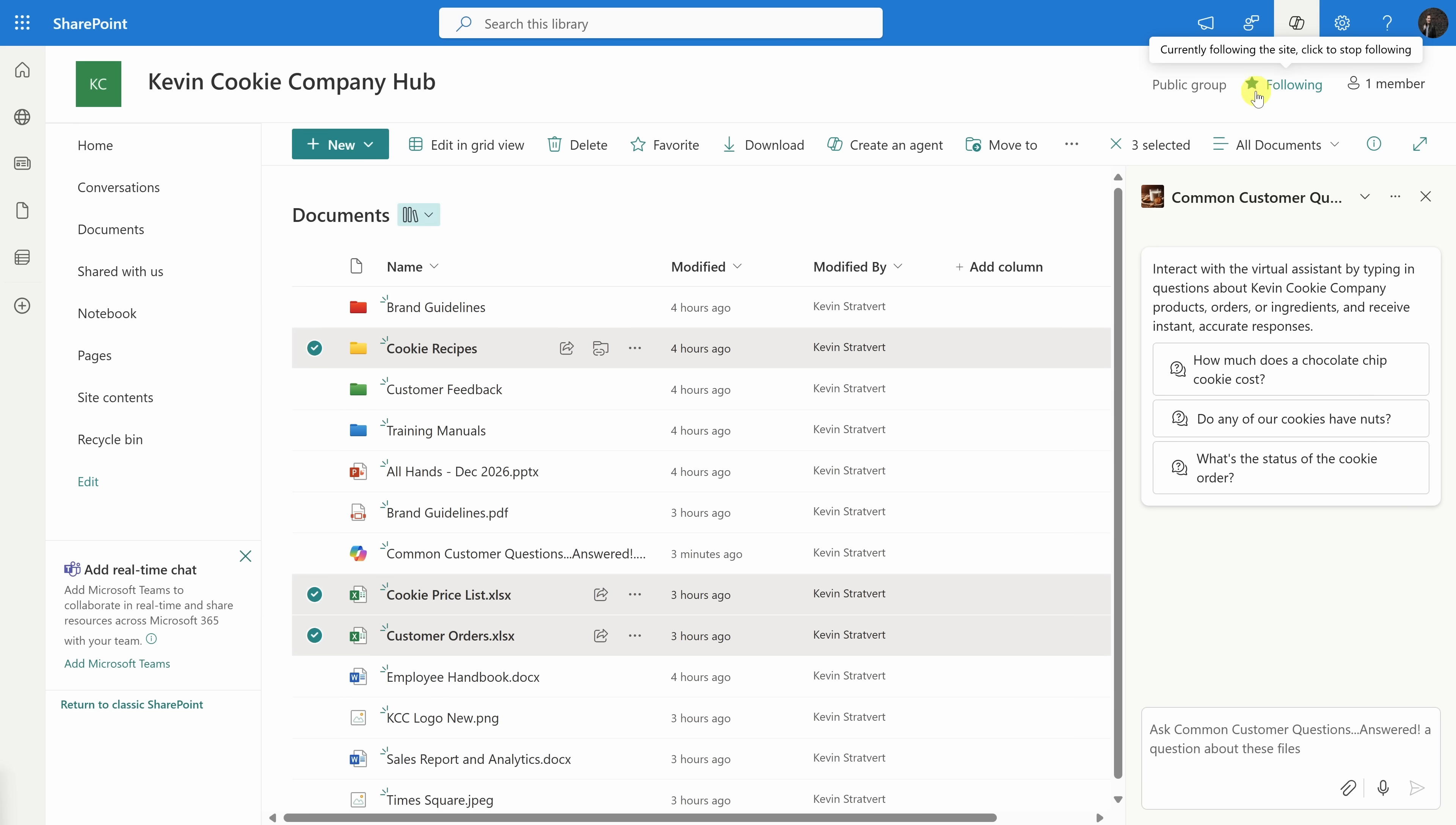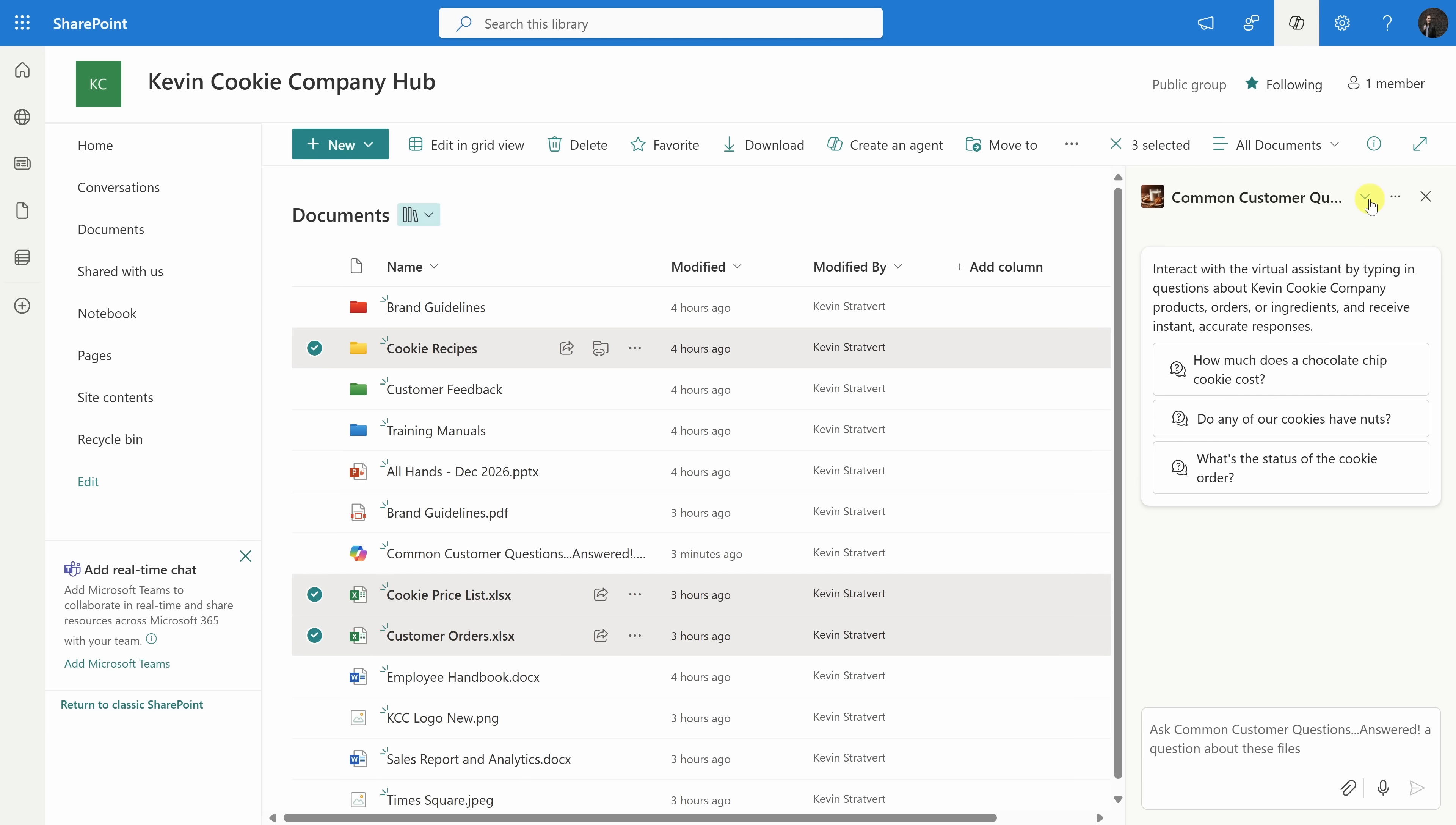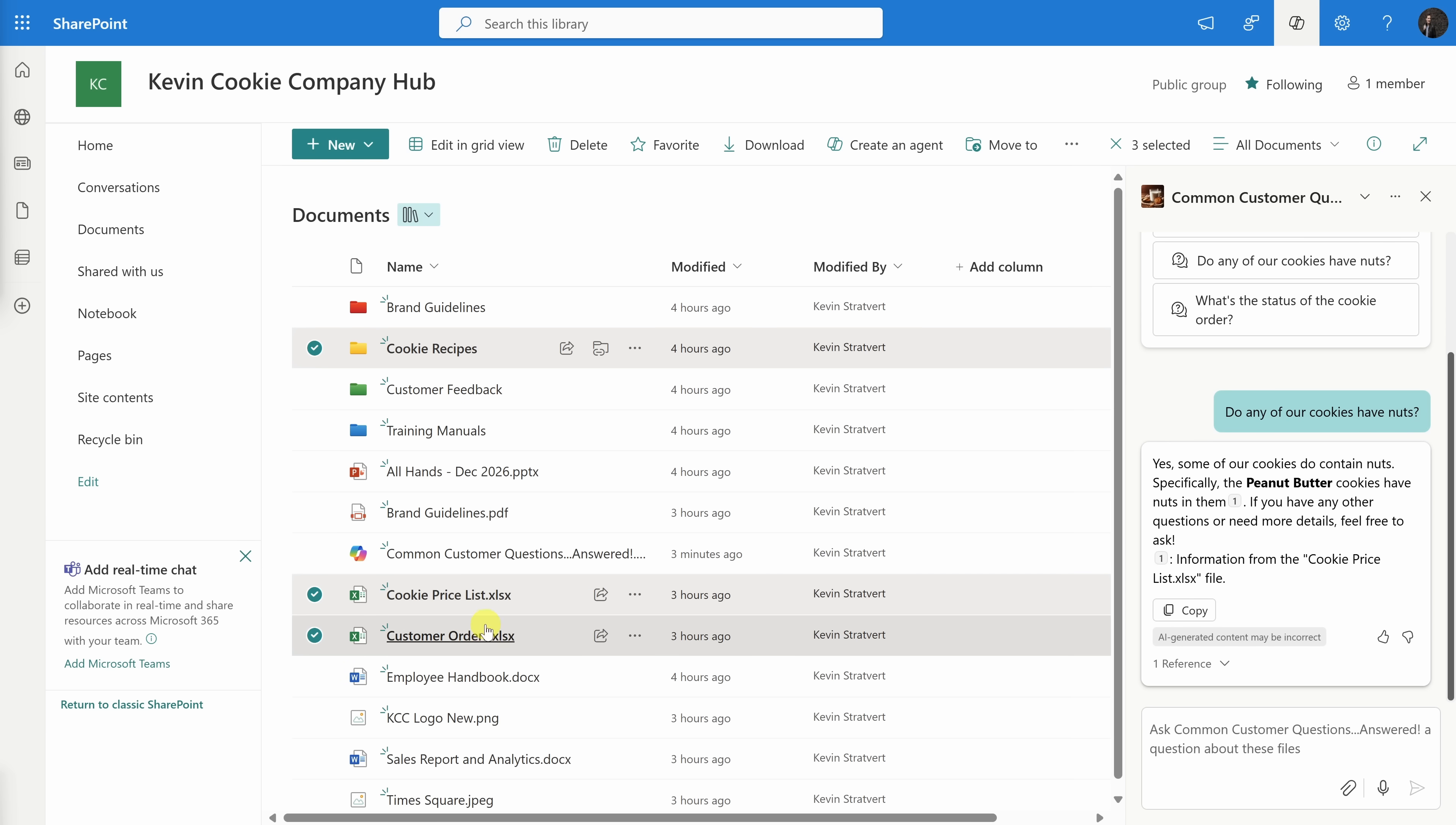Over on the right-hand side, we can now interact with the agents that we just created. If you click on this dropdown, you can see all the different agents on this SharePoint site. Let's start by clicking on the starter prompt. Do any of our cookies have nuts? I'll click on this, and that populates the text field down below. Let's send it through. Who would have guessed? Our peanut butter cookies have nuts in them. If we look over at the document list, you might have noticed that there's now a new file. Right here. It's called Common Customer Questions Answered, and it's a .agent file.